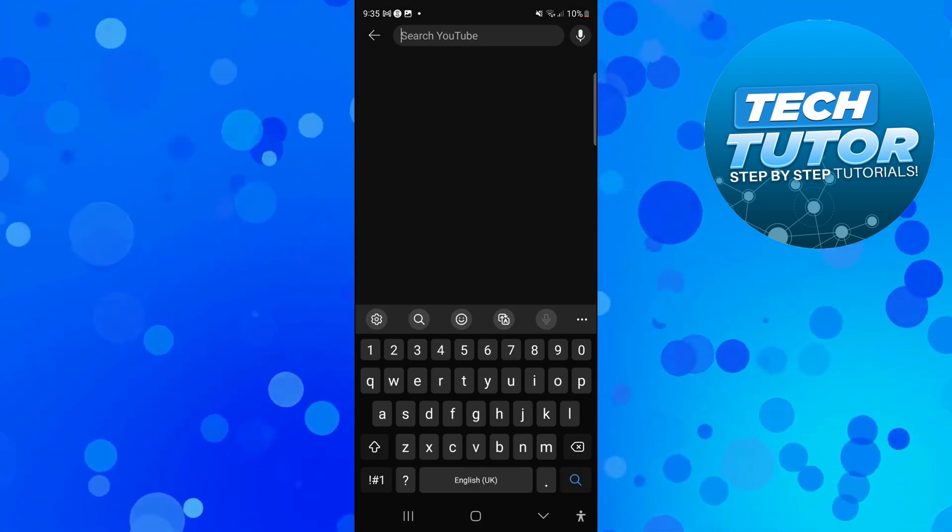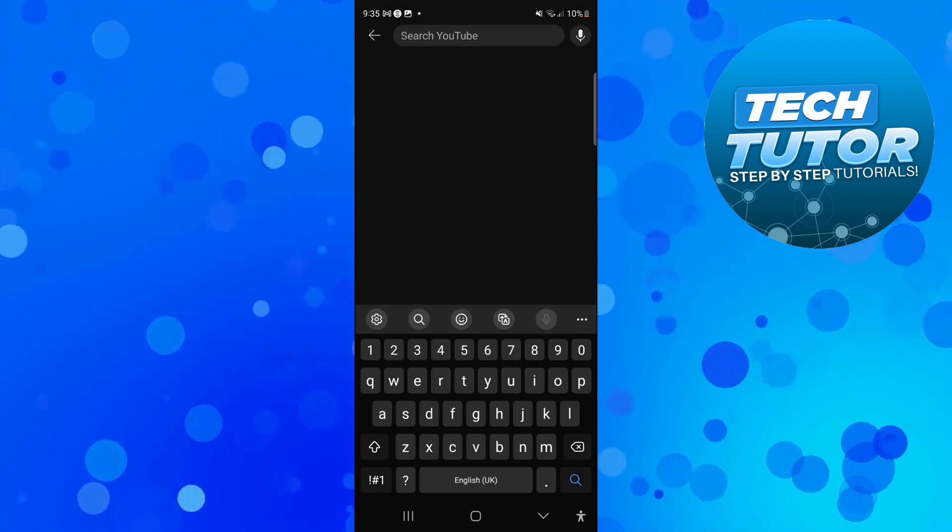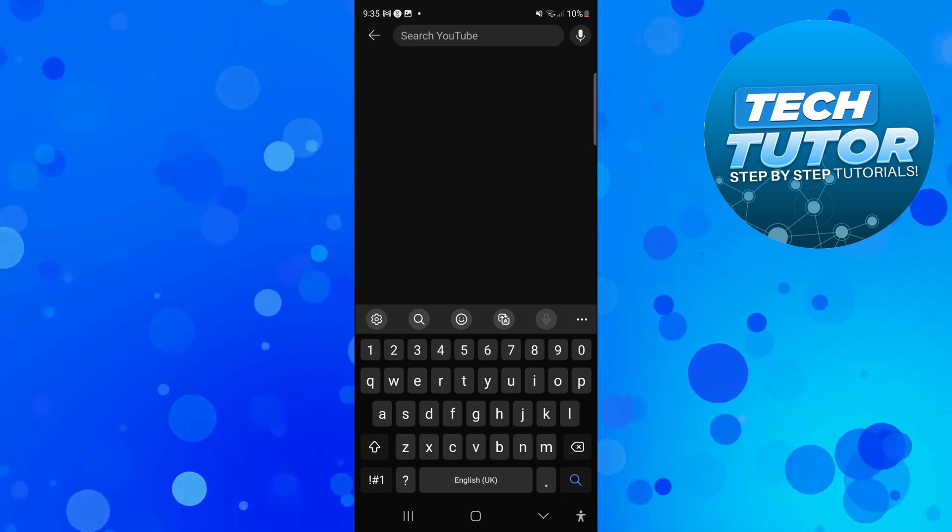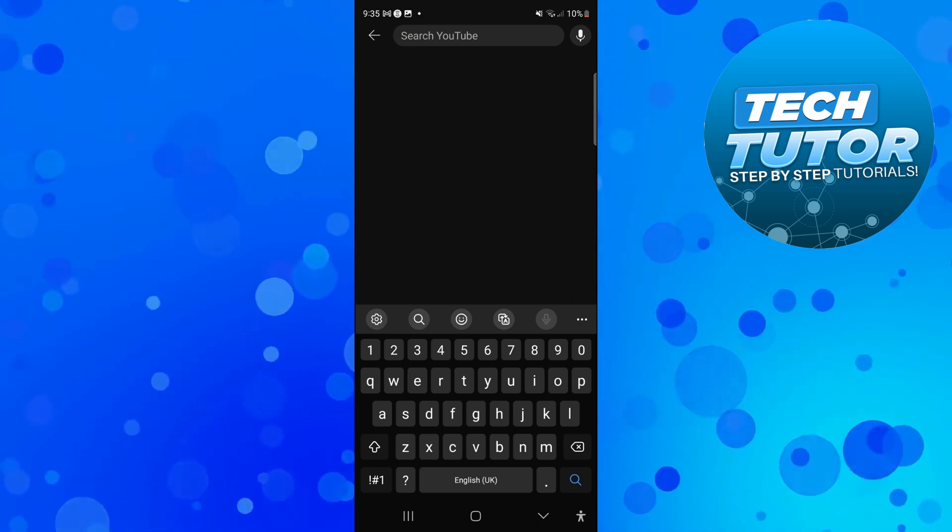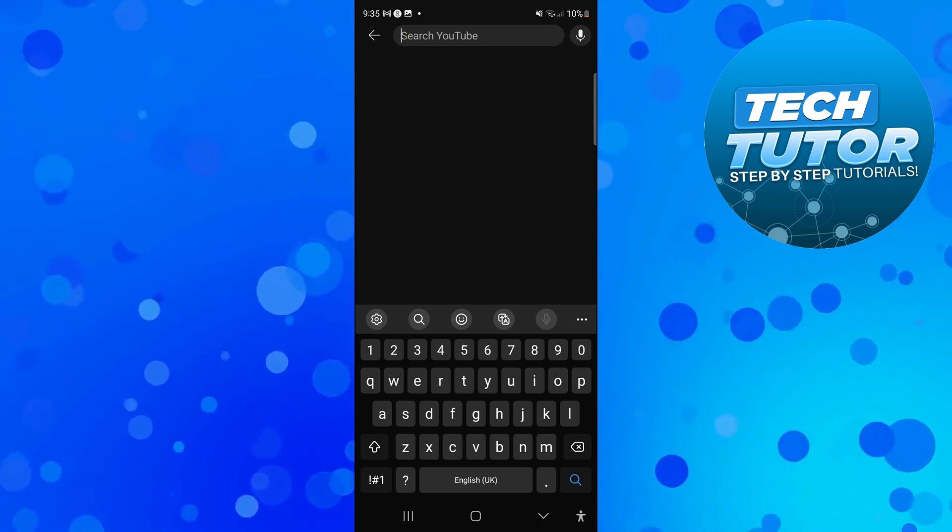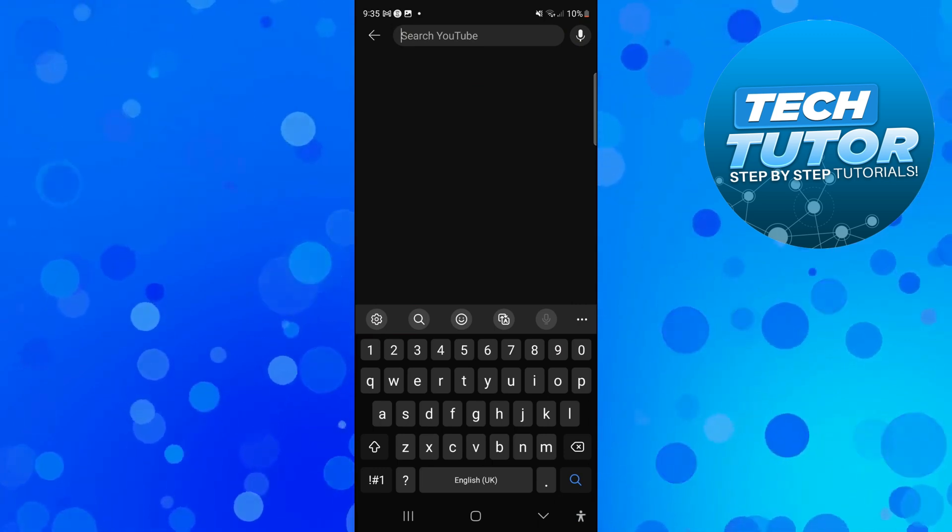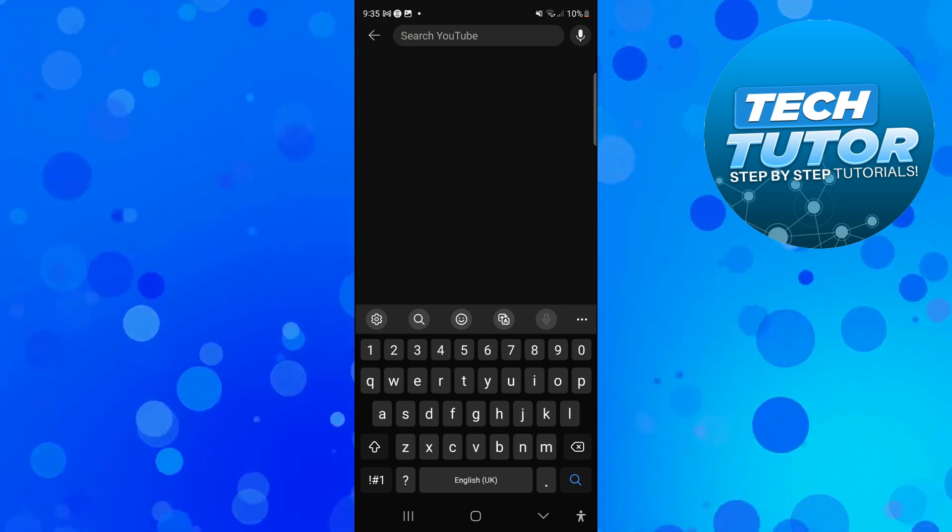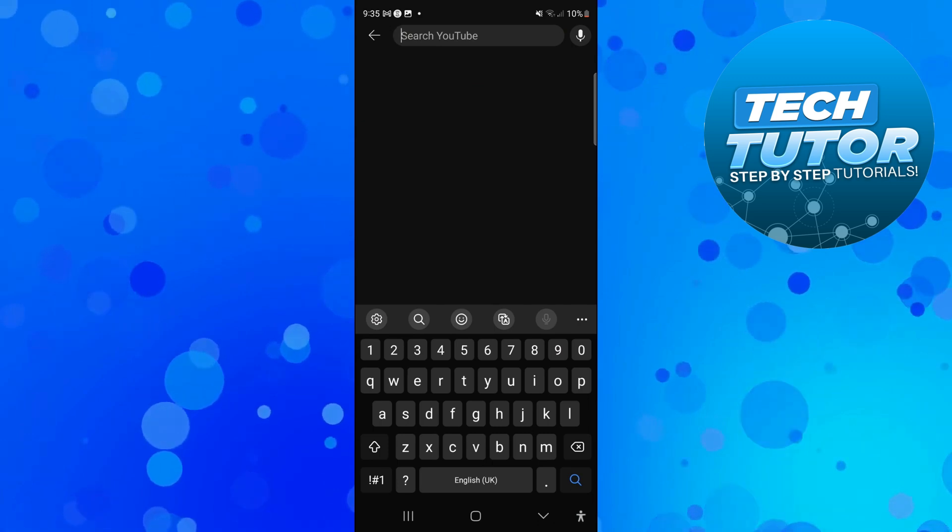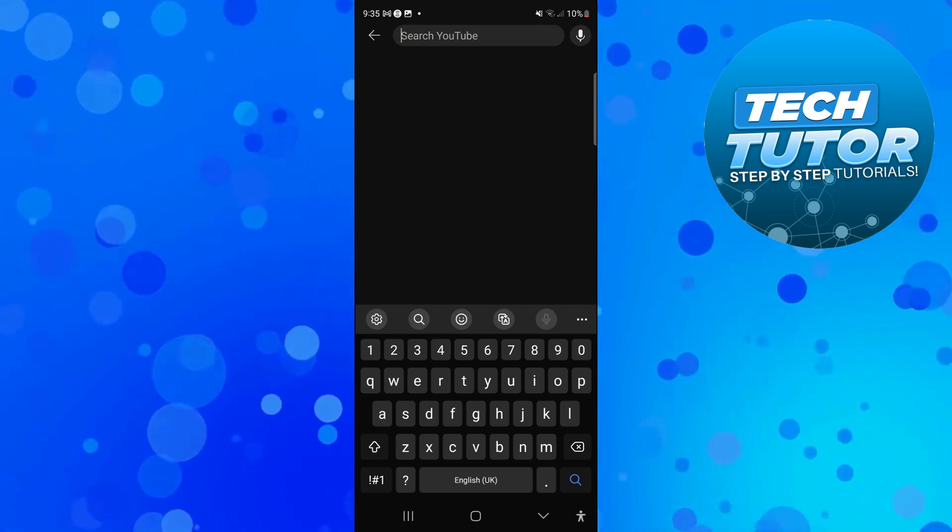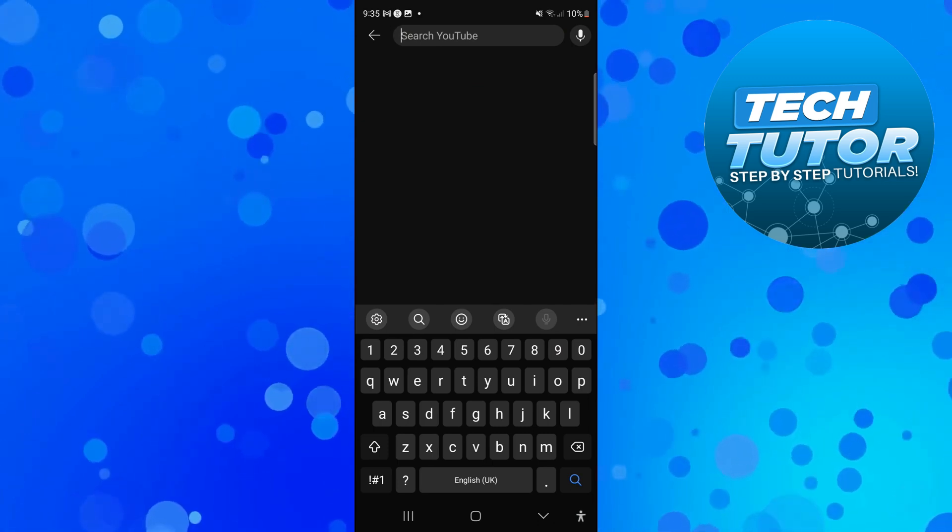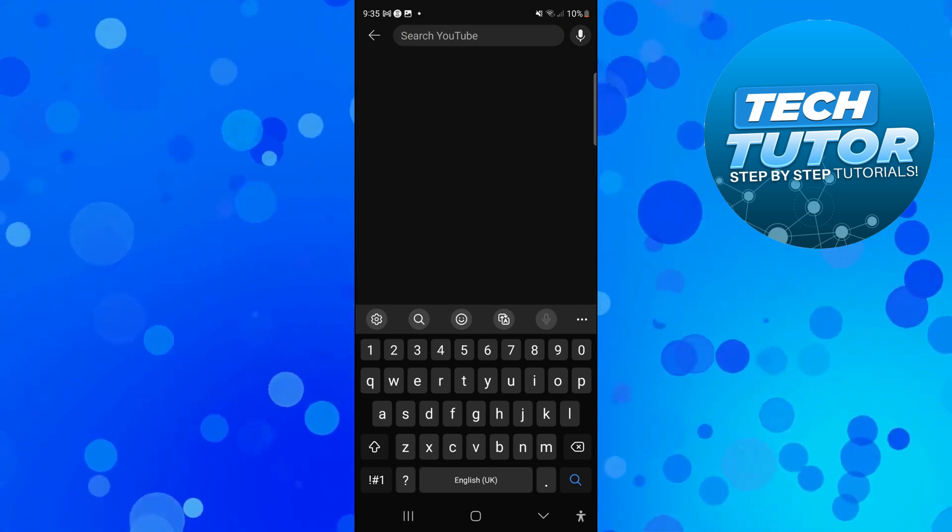So that is how to delete search history on YouTube. With that being said I hope this tutorial did help you out today and if this did help you out I would really appreciate it if you want to consider dropping down below the video leaving a like.